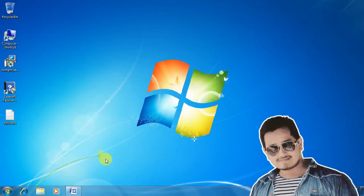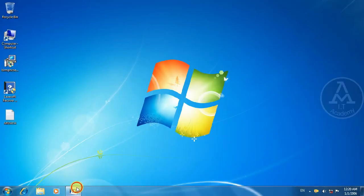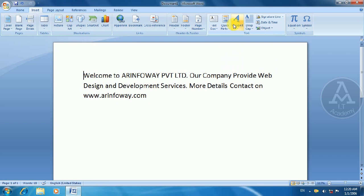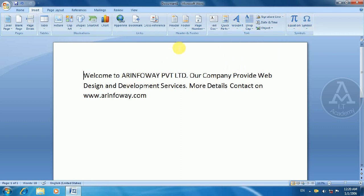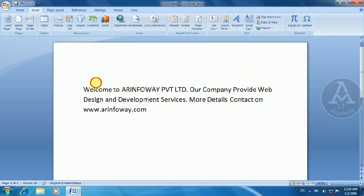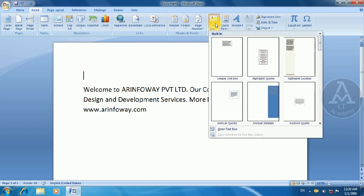Hello! My name is Chankitrami and today I am going to explain the text box, quick part, word art, drop cap, and other functions and symbols. I explained the header, footer, and page layout in the previous video. In this video, I am going to explain the text box.